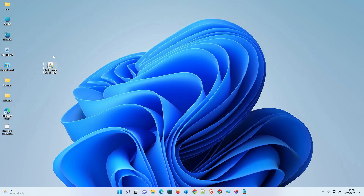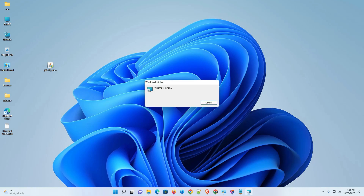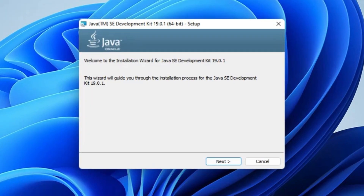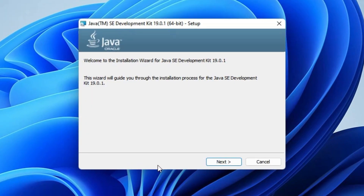Here is our setup file. Double-click on the setup file, then click 'Yes' on the UAC prompt. Our setup has started — just click 'Next'.